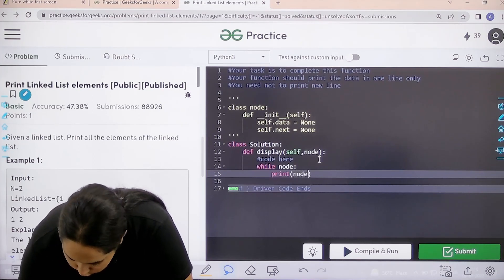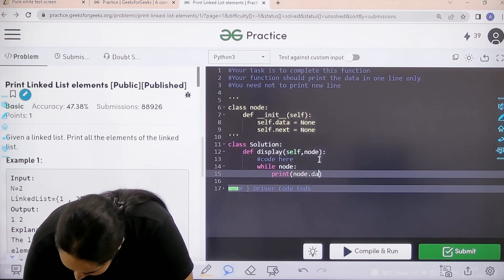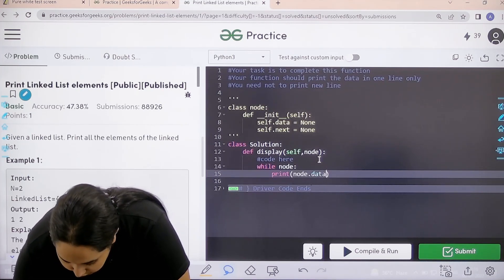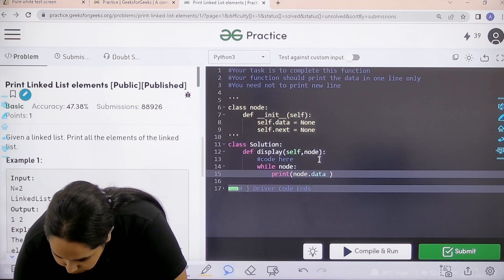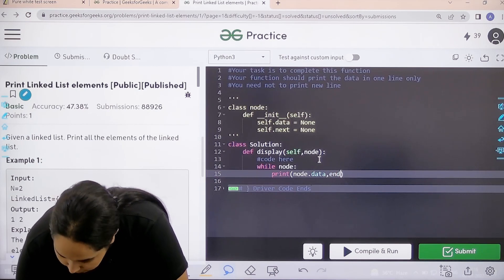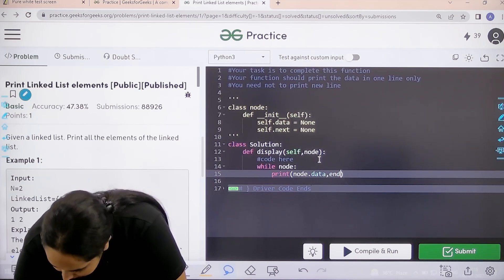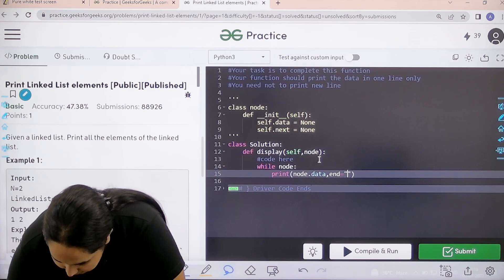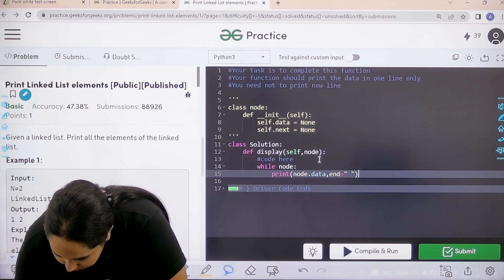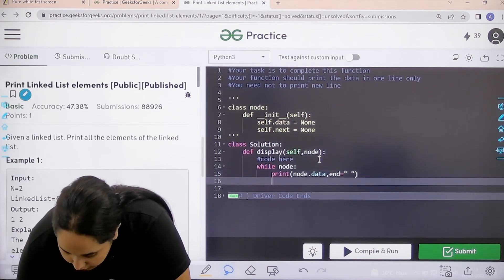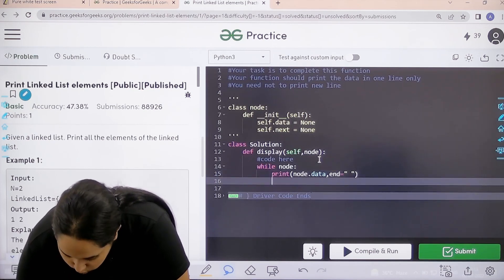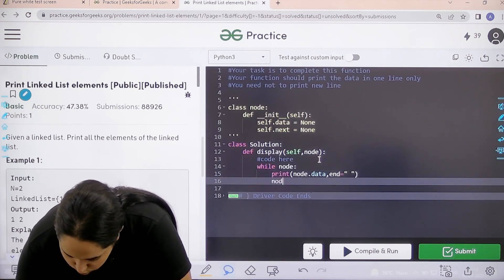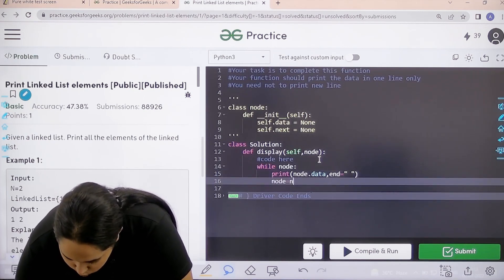After every node is printed I need to end it with space so that the next element could be added right. Now from one node I need to move to the next node so node dot next.